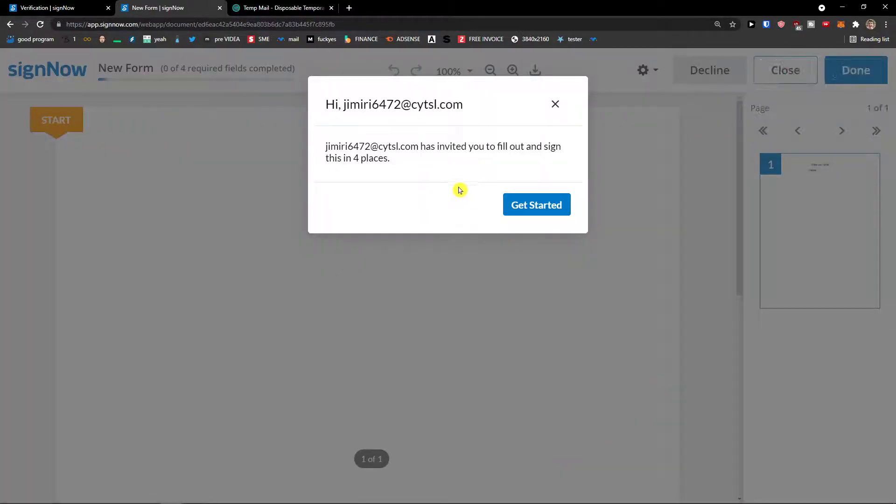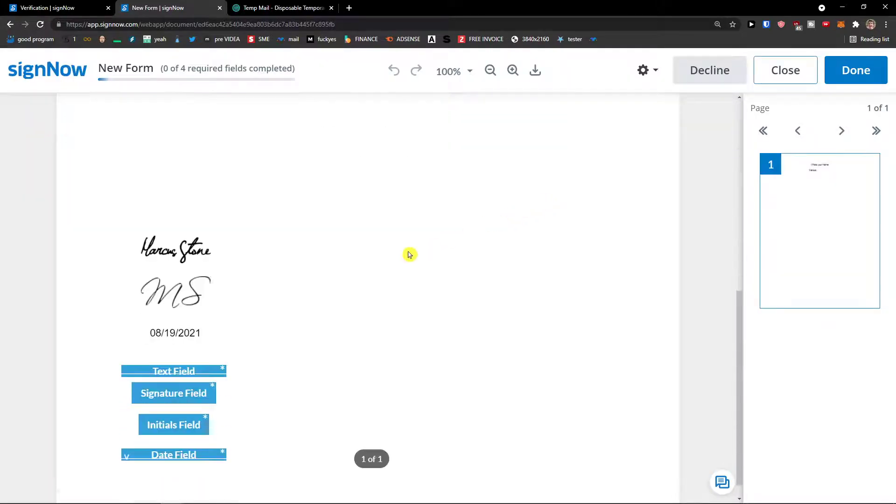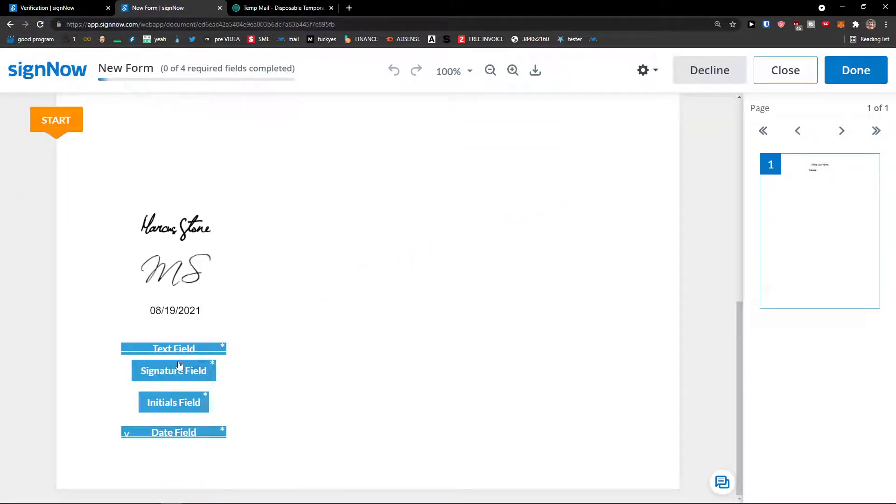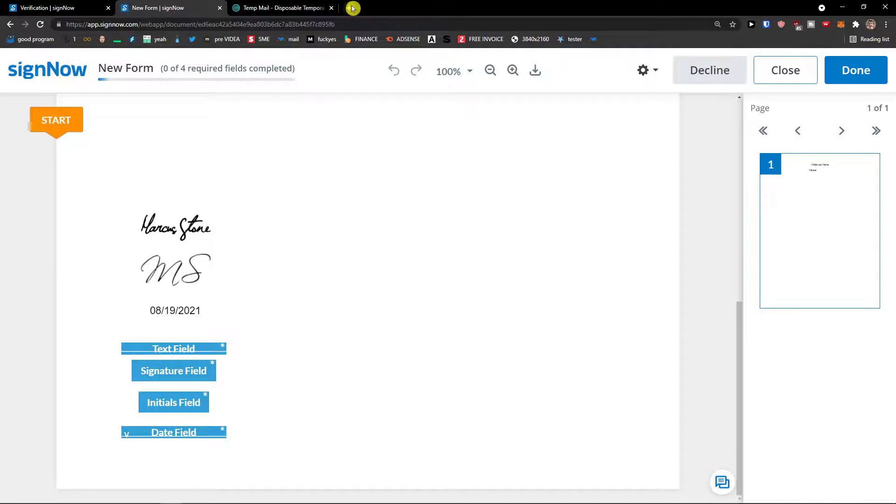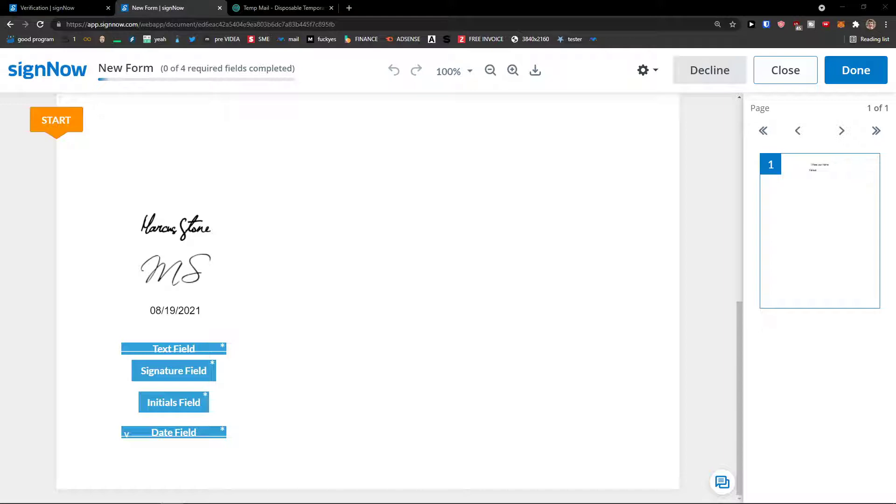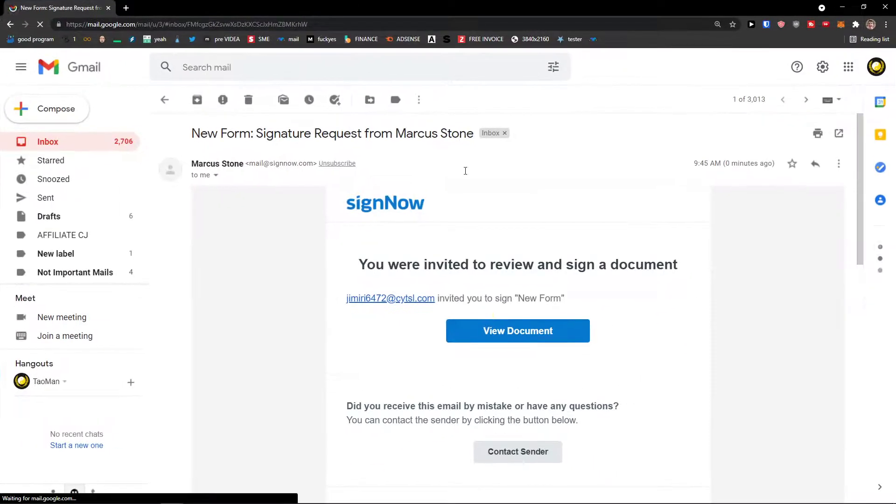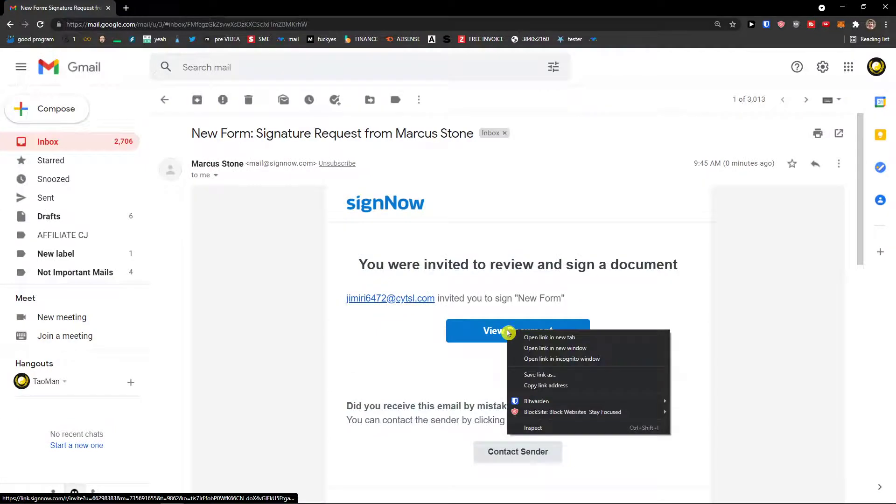And look at this, get started. So I can sign it right here. And now let me show you also how it looks like on the second email. Look at this, this is the email. View document, open link in incognito window.